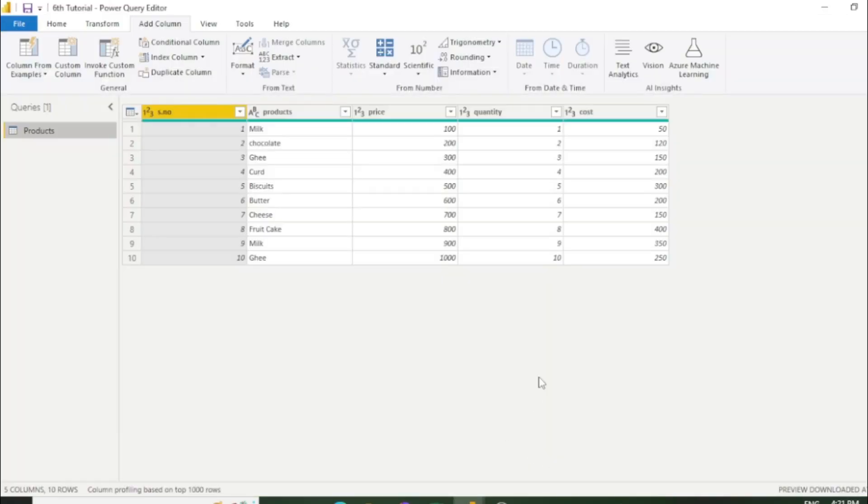Here is the table. First I'm going to talk about conditional column which is very similar to the if formula in Excel. I'll tell you how it works. Let's start the practical.